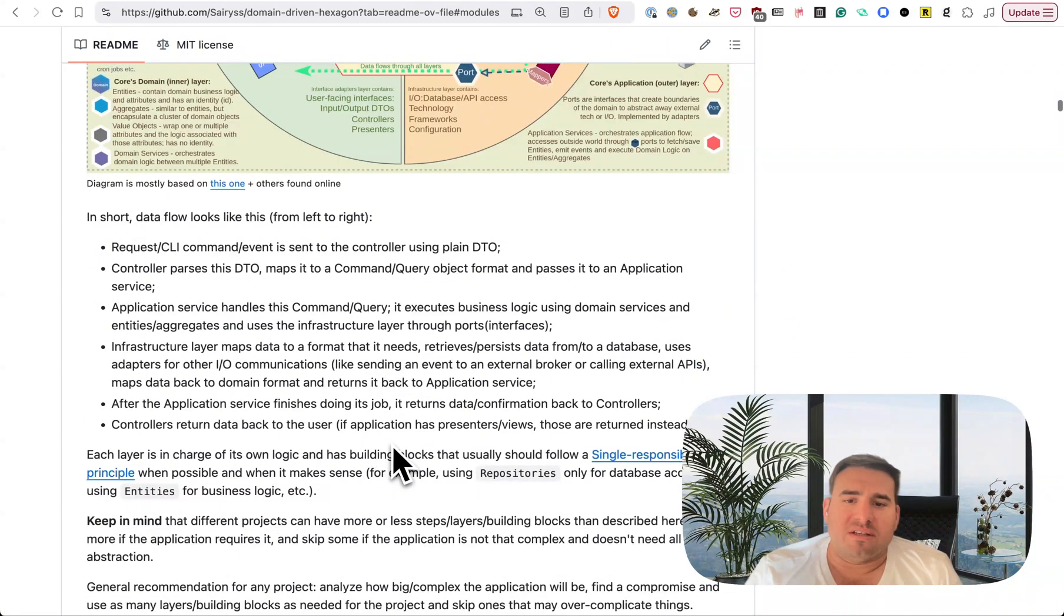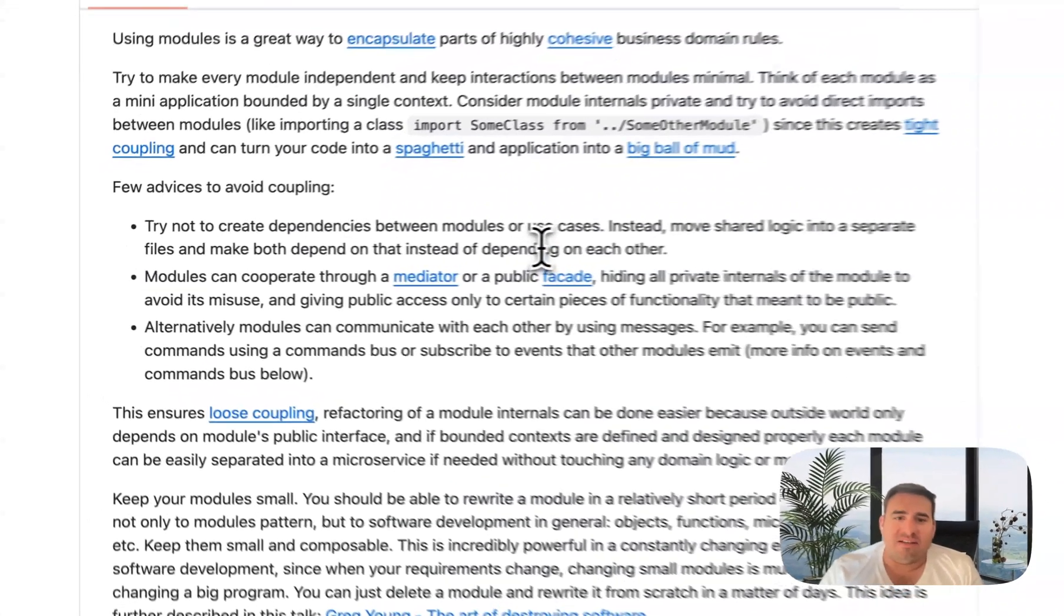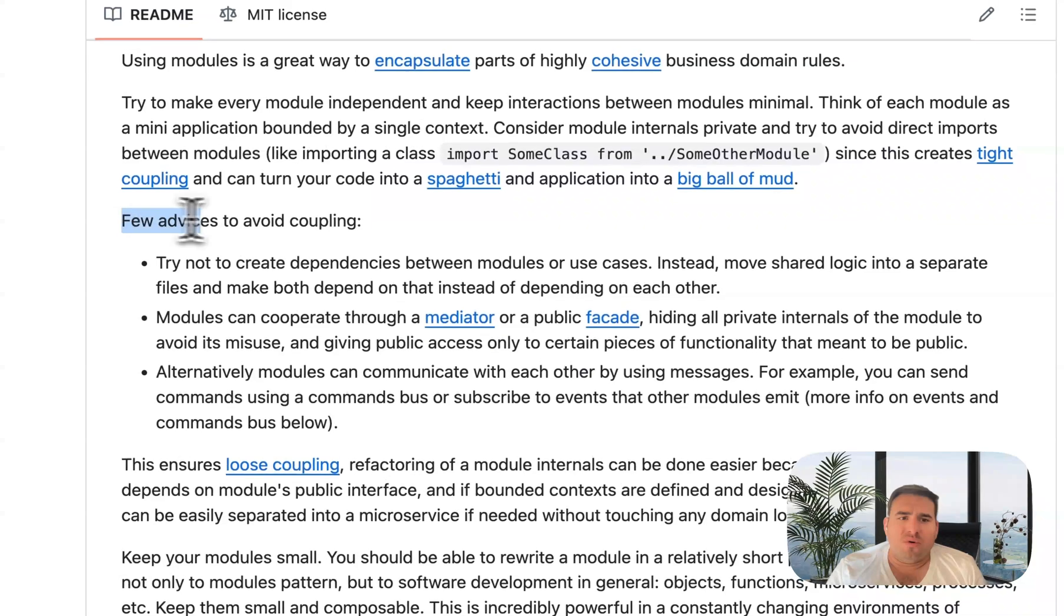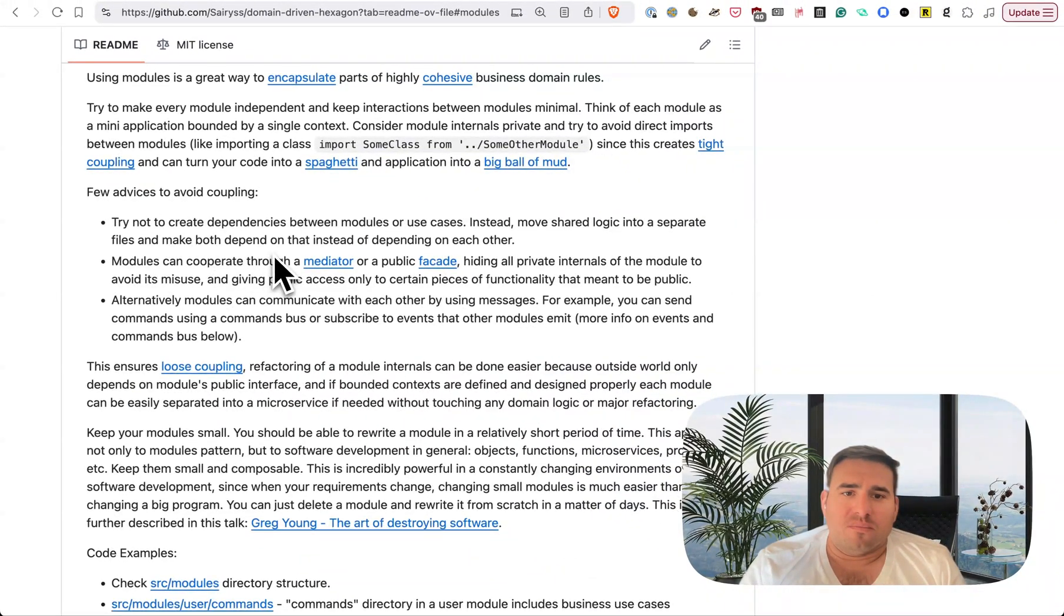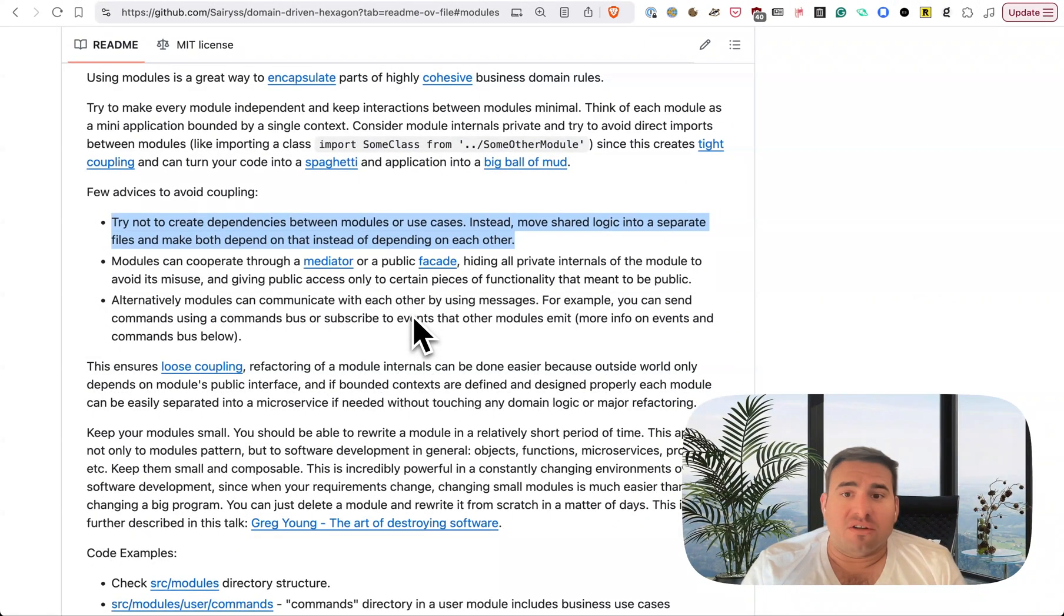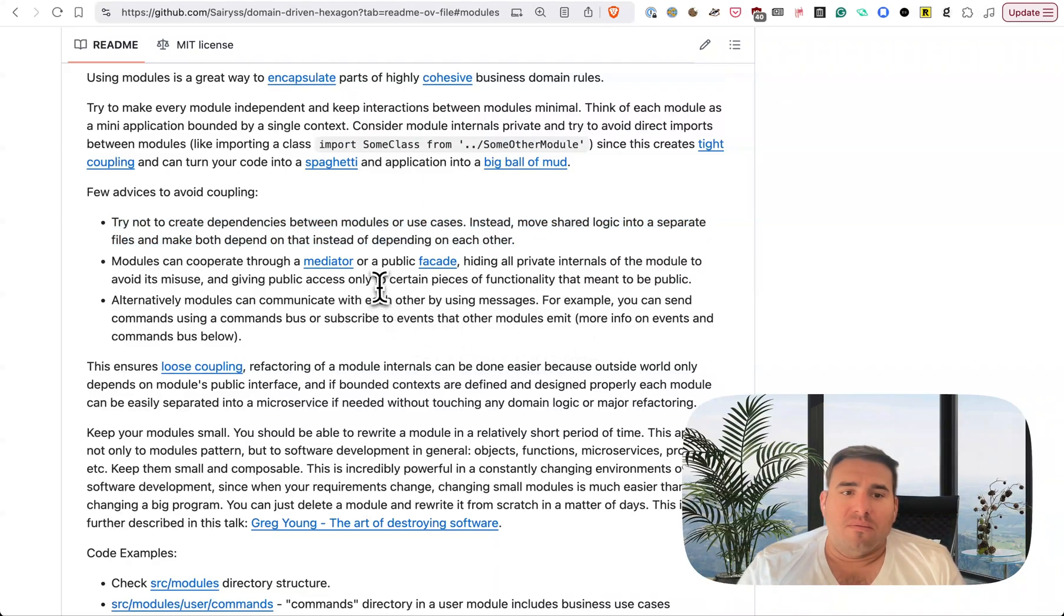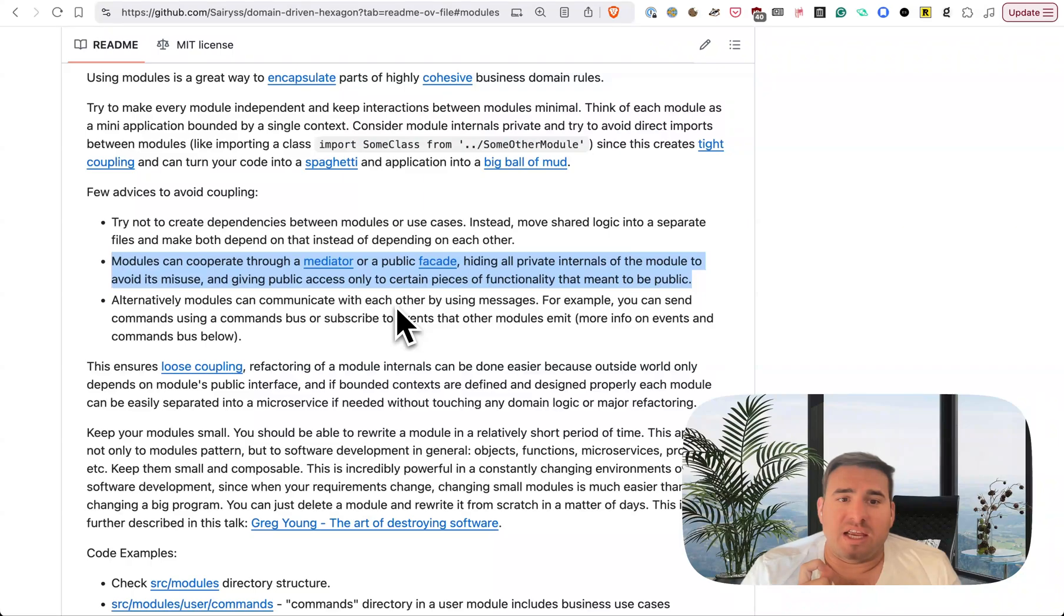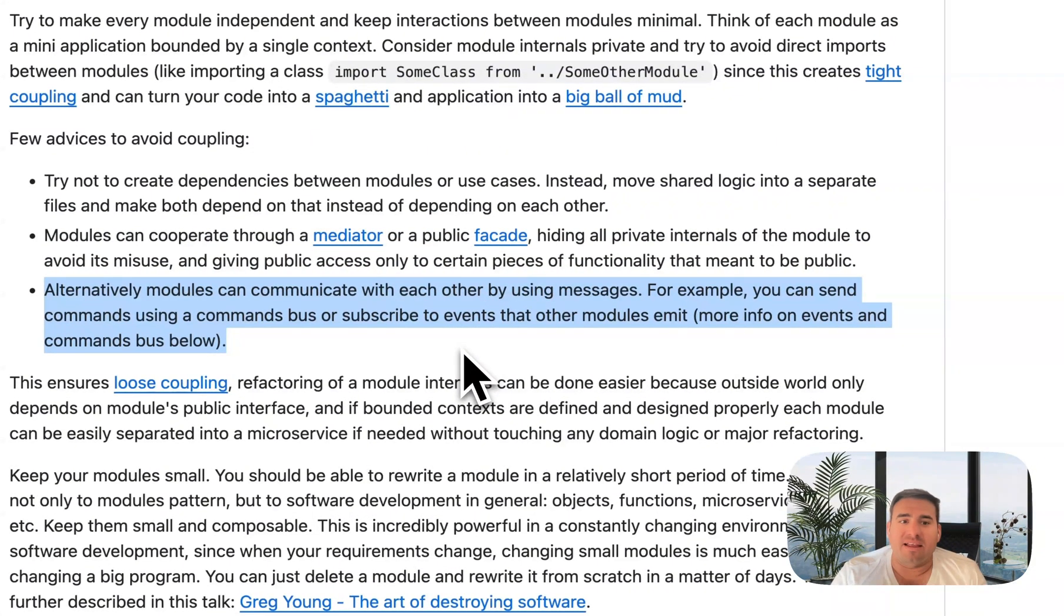I'm just going to point out a few things that caught my eye that if you take anything from the videos that I'm making, please listen to what I'm about to say right here. A few advices to avoid coupling. This really caught my eye when I was going through this document. Try not to create dependencies between modules or use cases. Instead, move shared logic into separate files, and make both depend on that instead of depending on each other.